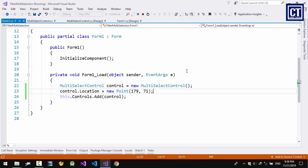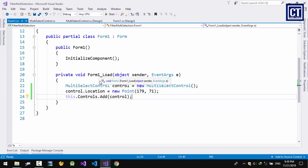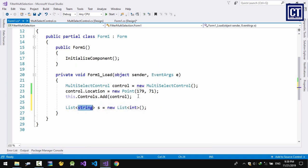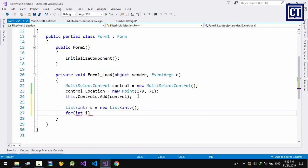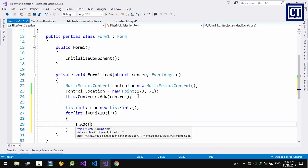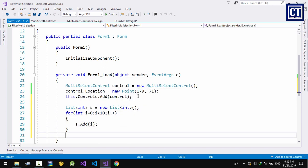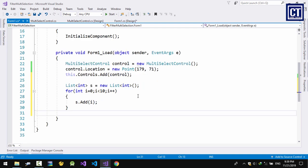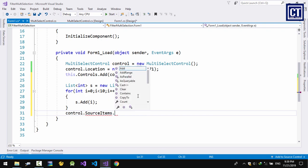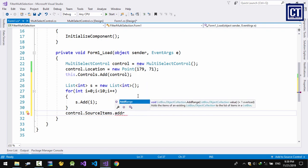It's not working yet because I haven't added items. I'm going to add 10 elements, then call the property on the control that I created — SourceItems, which is list box 1 — and use AddRange.